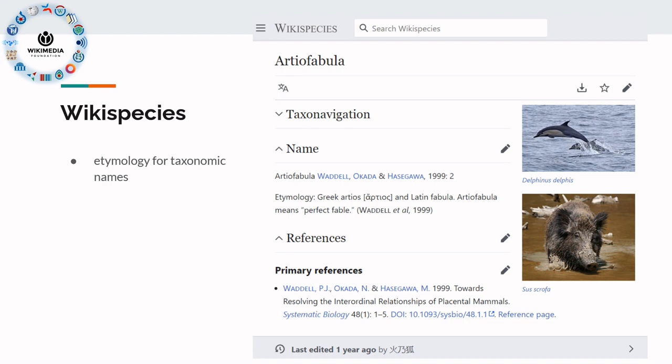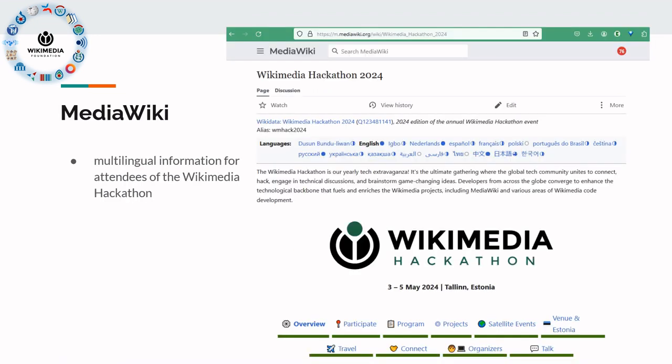On WikiSpecies, one linguistic aspect is the etymology of the names of species, so you have some information about that here. The MediaWiki software that all of these websites run on is being built by a global community of developers. They also have events like the Wikimedia Hackathon very recently, and again there you have the welcome pages in multiple languages.